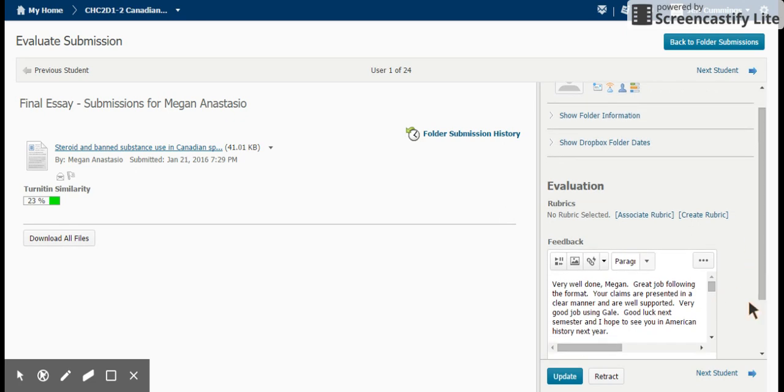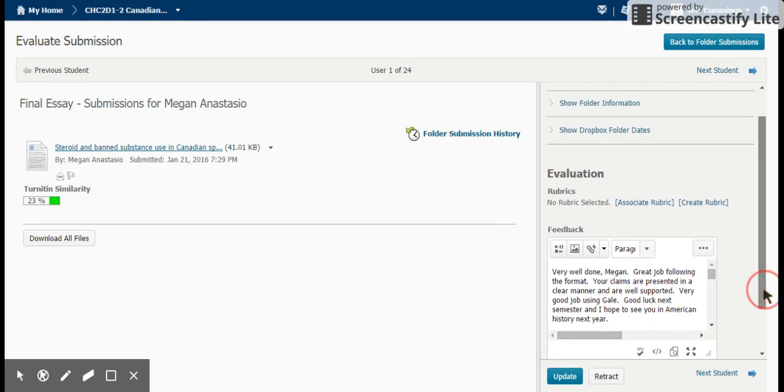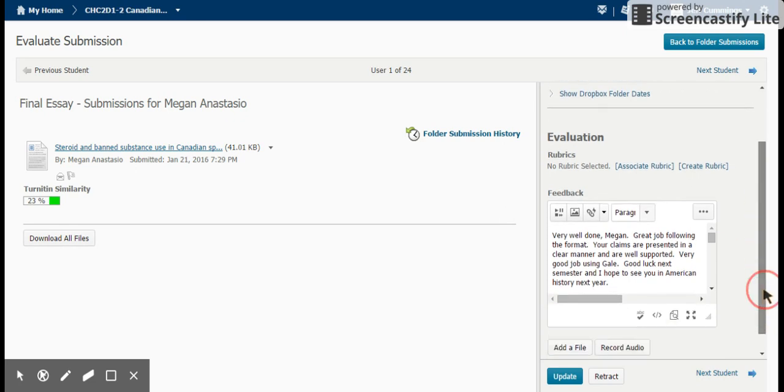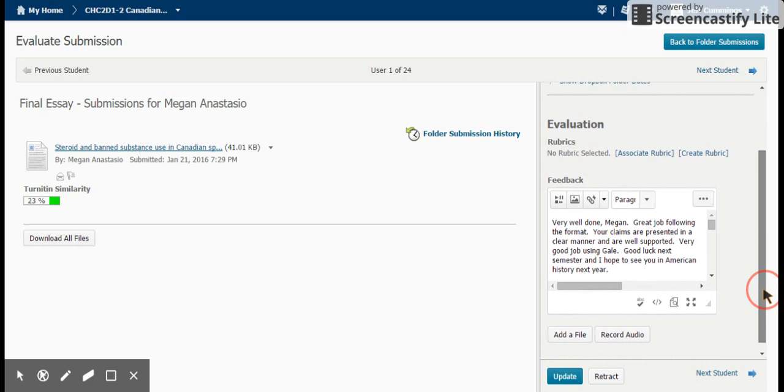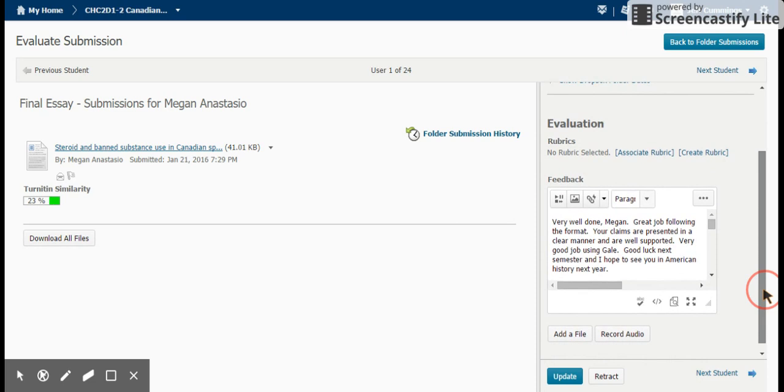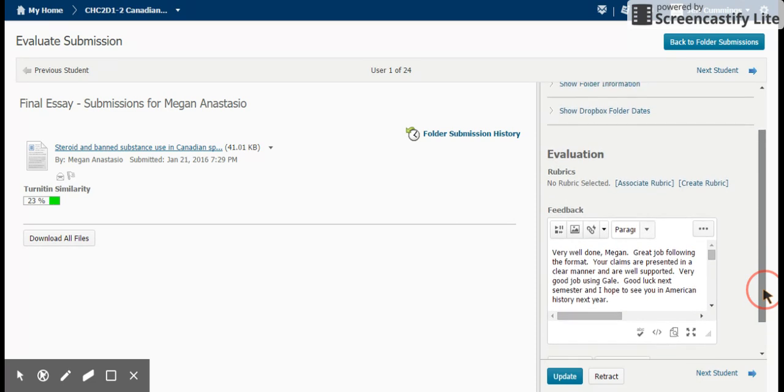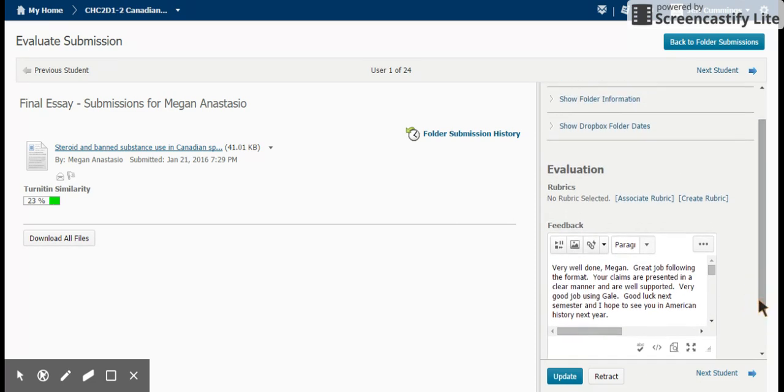We can attach a rubric, or there is a digital rubric that we can utilize. In addition, there is a gradebook which your mark will automatically be populated into. It's a nice feature which we'll discuss in a future session.